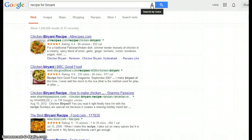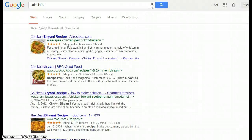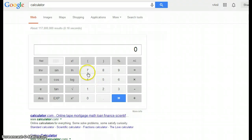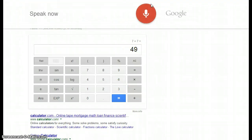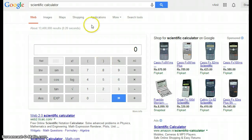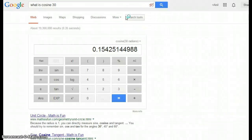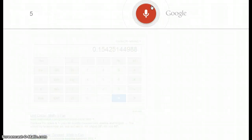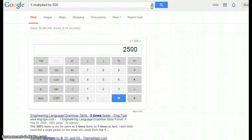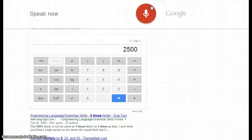Google has a built-in calculator, calendar, and unit converters. Let's try the calculator. You can do mathematical operations right from the search. For example, searching 'what is cosine 30' — cosine 30 radians is 0.155. Searching '155 multiplied by 500' — the answer is 2500. Searching 'square root of 25' — the square root of 25 is 5.